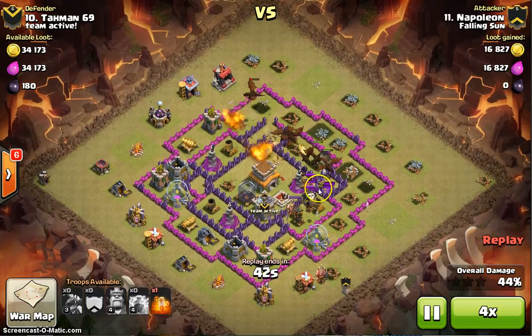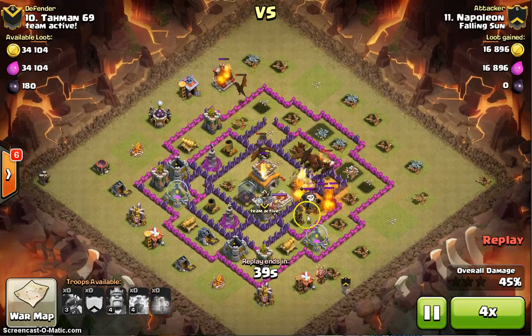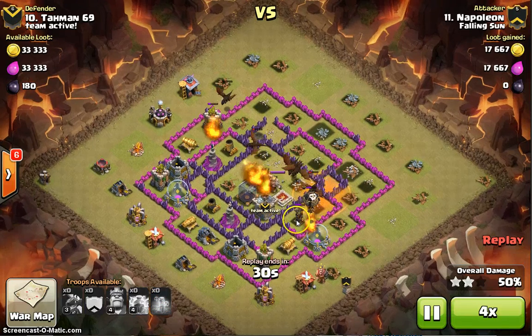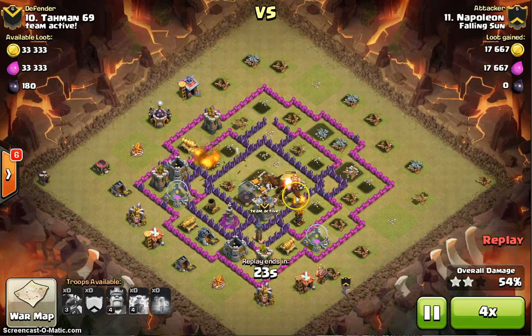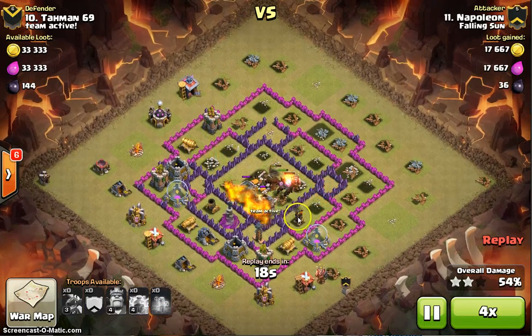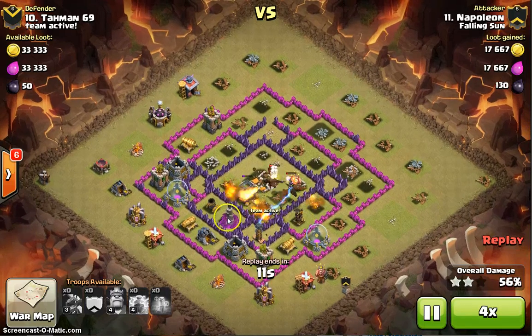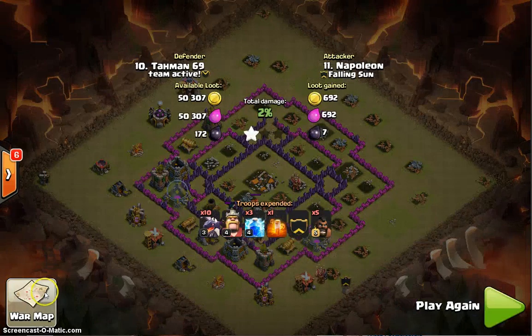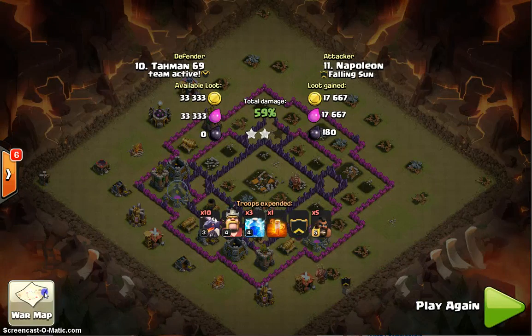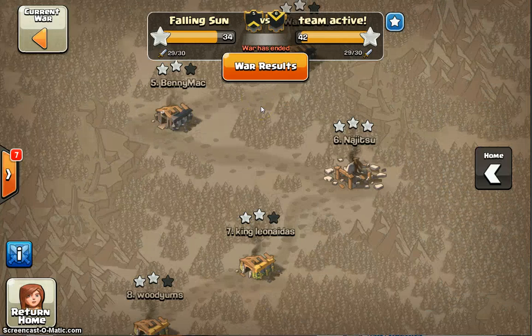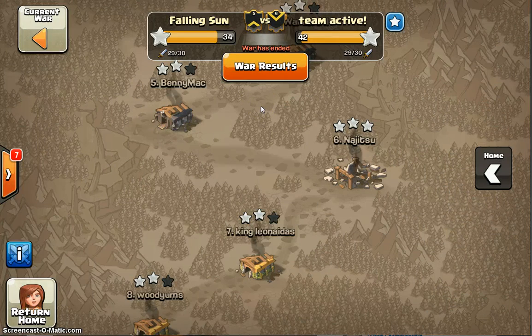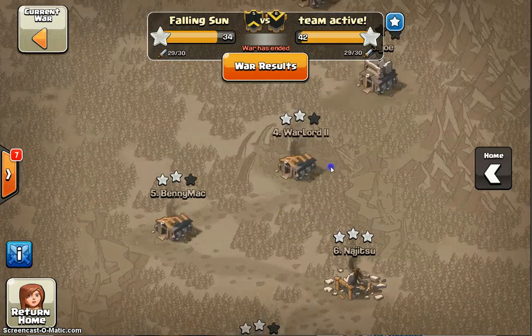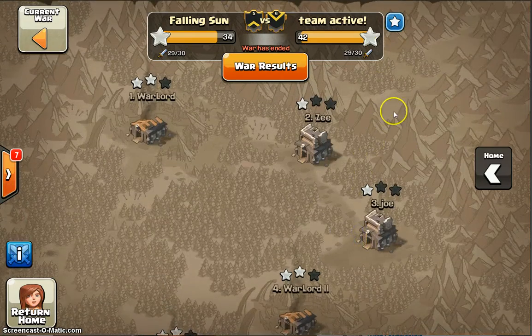In this example, the hogs come in but the Clan Castle targets the hogs — so they're screwed. That's why he lost. His dragons couldn't reach the air defense in time and got shot down by the air defense, Tesla, wizard tower, and archer tower. If the Clan Castle had targeted the dragons instead, the hogs would have taken down the air defense and he would have won.